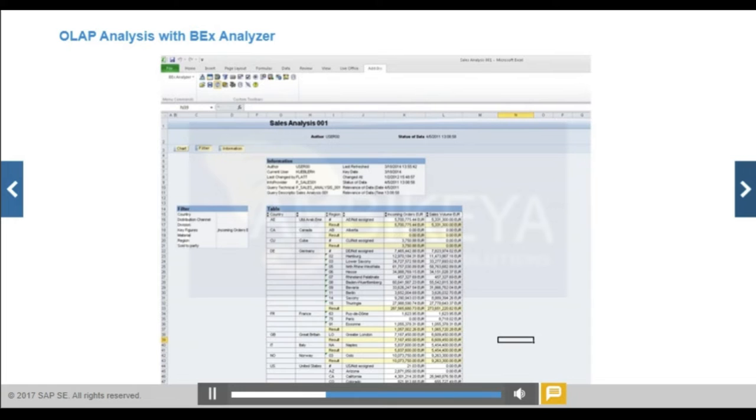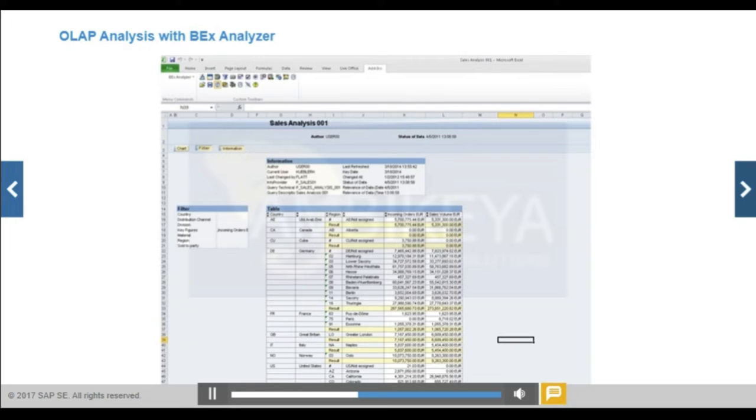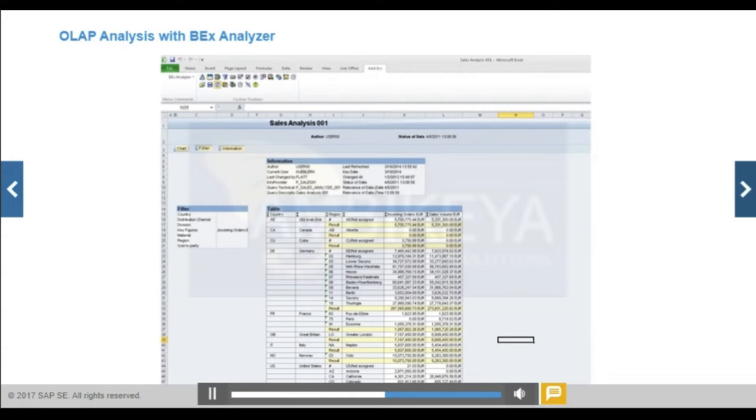You can save navigation results in different views of the info provider data. In addition, there are functions for editing a query interactively. For example, sorting and accumulated output. You can use the editing functions in Microsoft Excel to set up individual format templates to print results areas or to create graphics.